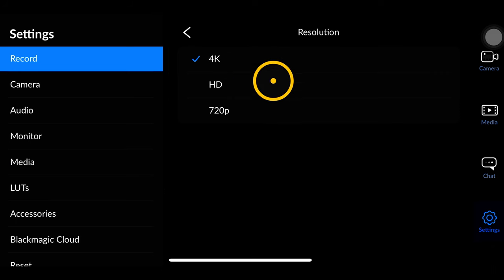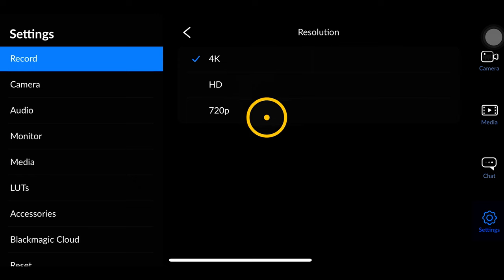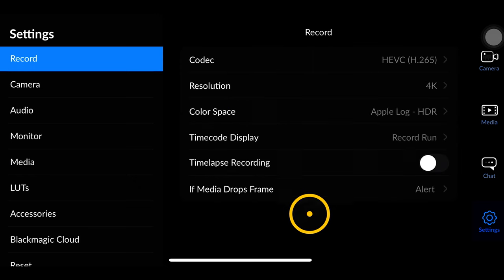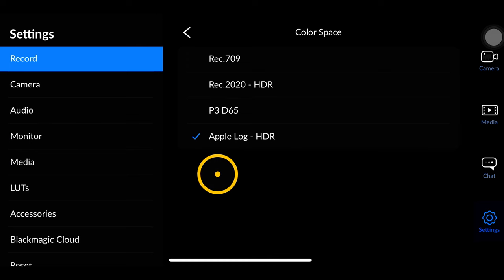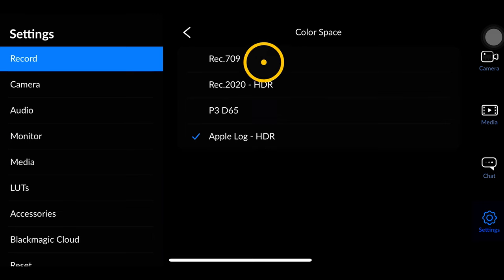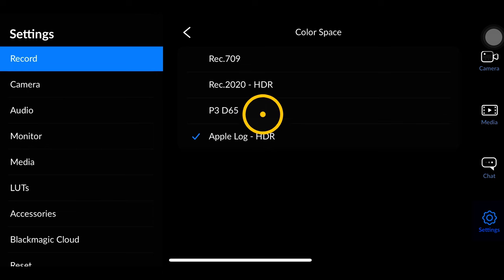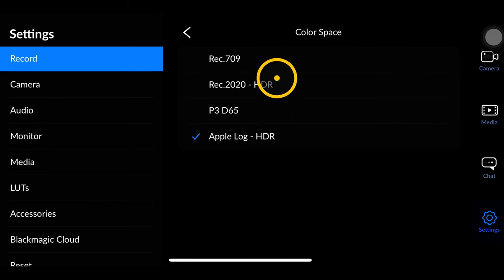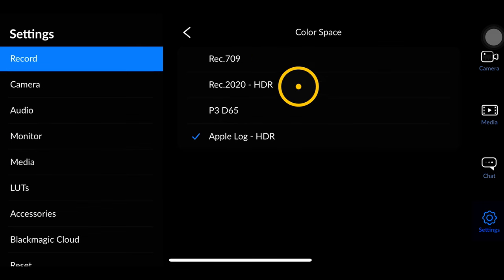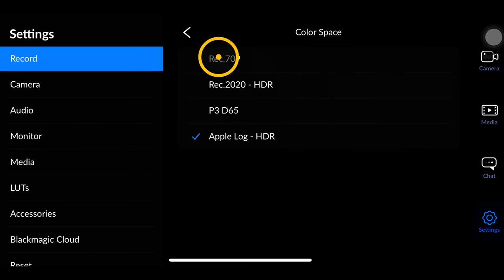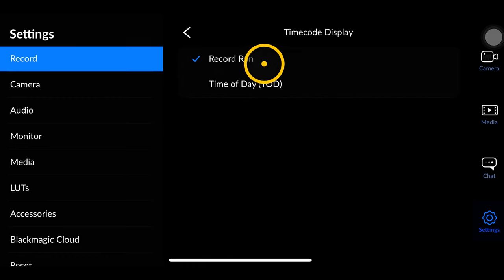Next we choose our resolution — for the most part we're all going to be shooting 4K, but if you don't have a lot of space you can choose 1080p or 720p. Next is color space. If you have the iPhone 15 Pro or Pro Max or higher you'll have access to Apple Log HDR. Otherwise you'll have Rec. 709, Rec. 2020, and Cinema P3. If you don't want to do a lot of color grading, choose Rec. 709 or P3 D65; if you want more control, go with Rec. 2020.